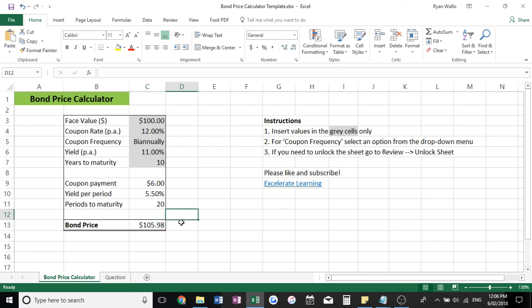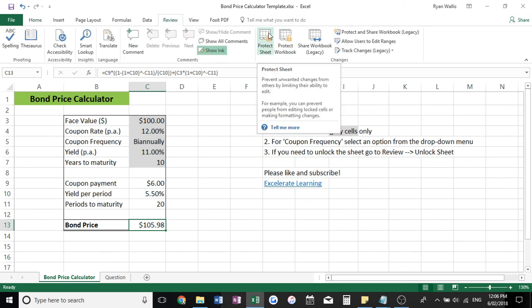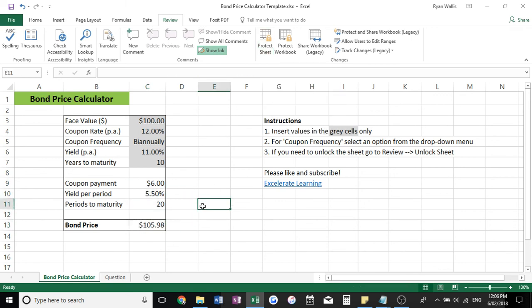All you'll need to do if it doesn't let you is go over to Review. Instead of protect sheet, it'll say unprotect sheet or unlock sheet. So you can click that and then you can edit these cells here. I just did that so that the formulas wouldn't get deleted.